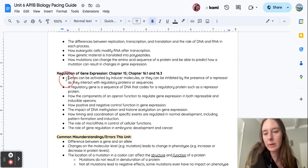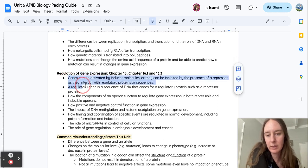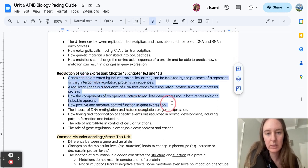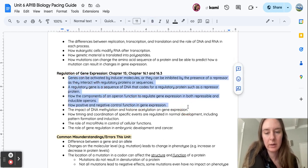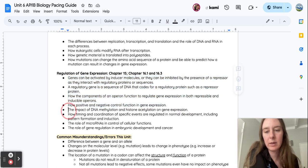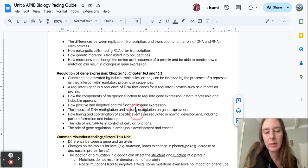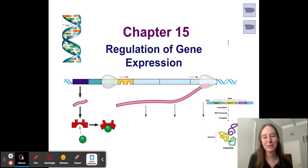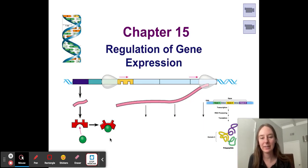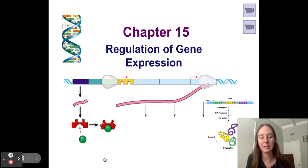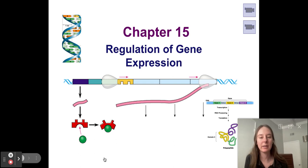We will cover the following you-must-knows here, and then we'll start the impact of DNA methylation at the end of the video, but we'll get into it more in the next one. Chapter 15, Regulation of Gene Expression.